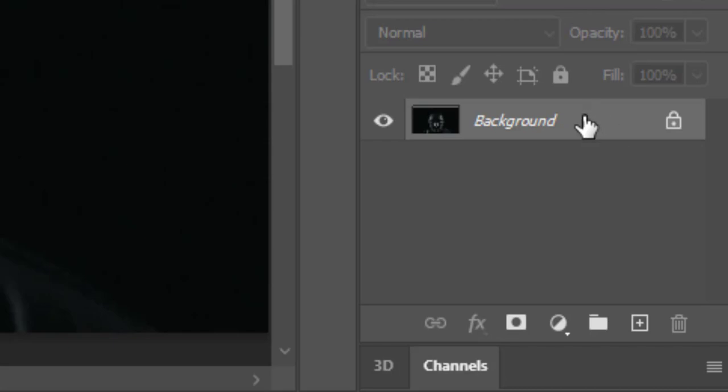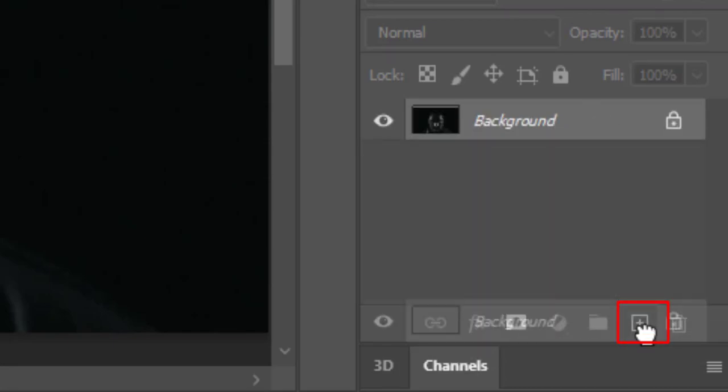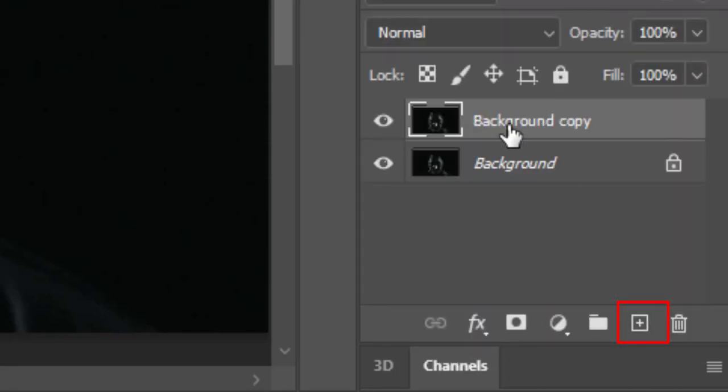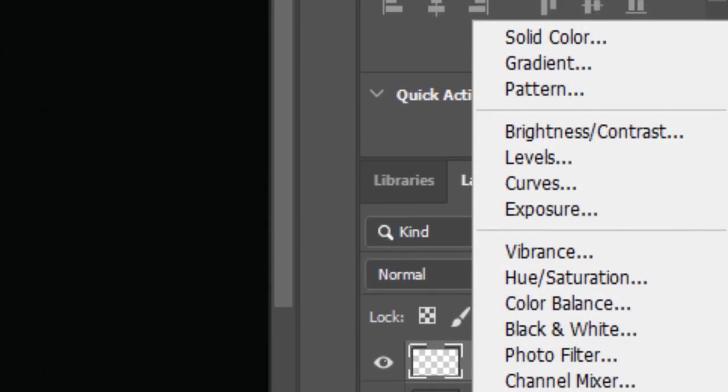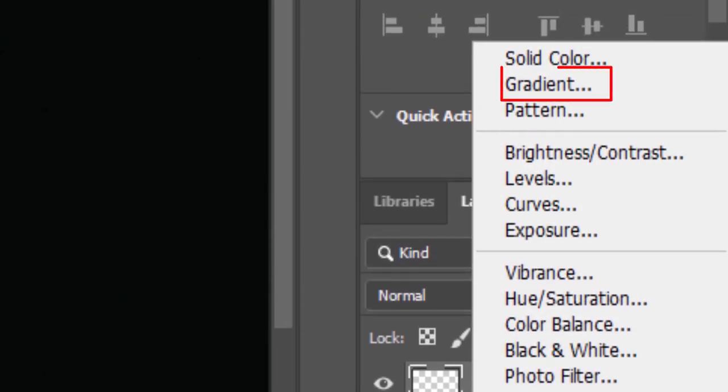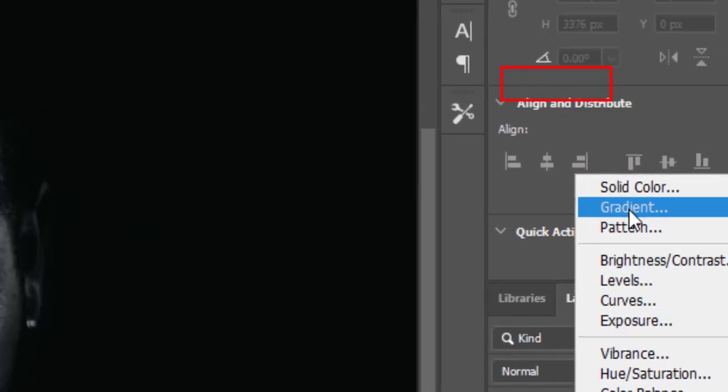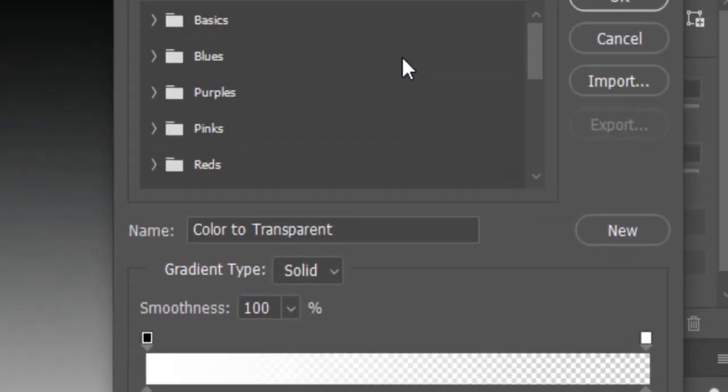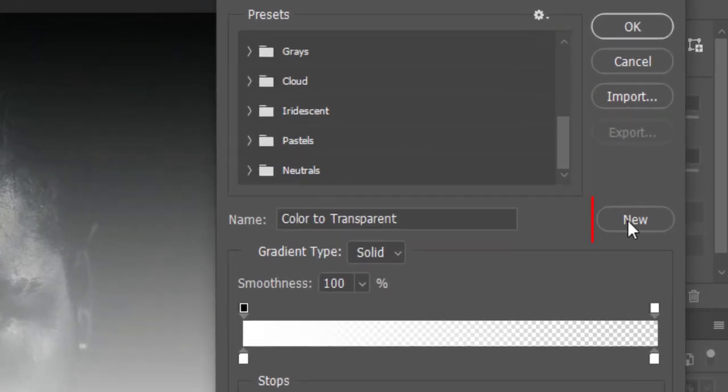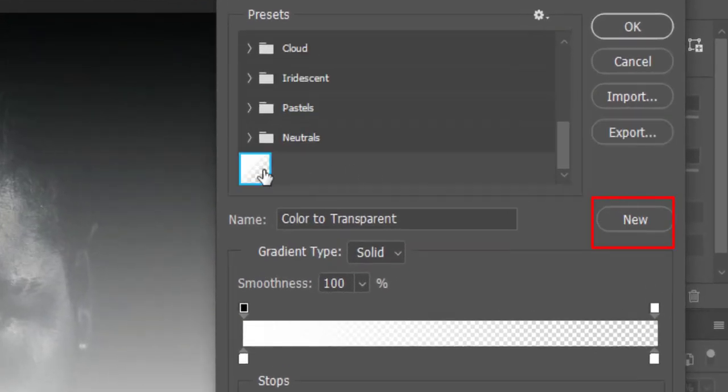First of all, drag this here to create a duplicate layer. Create a new layer. Create a gradient fill on new layer. Click here in this gradient box. Click on new.